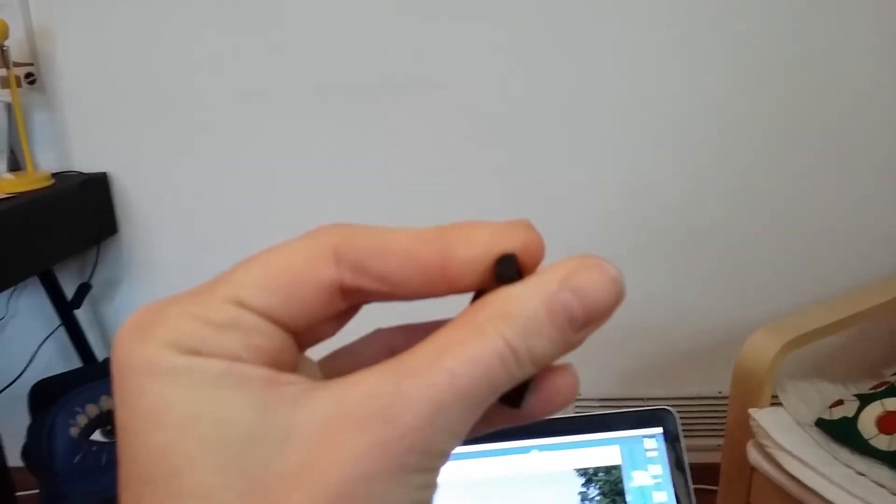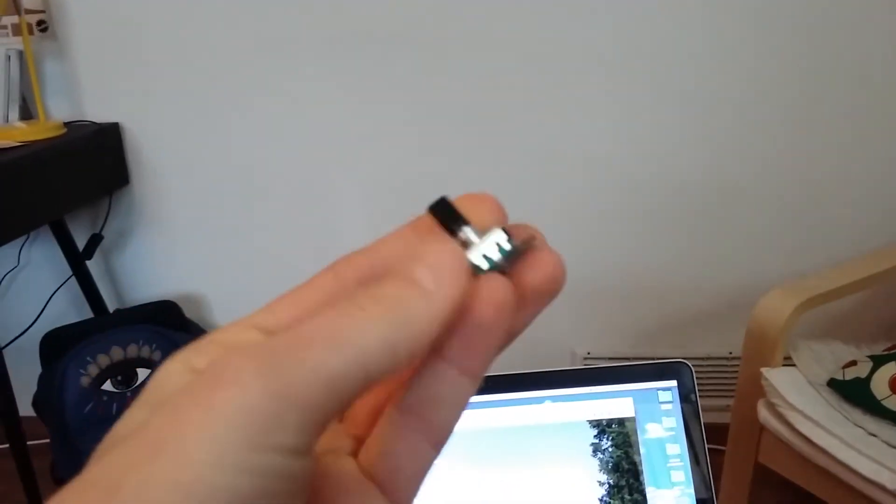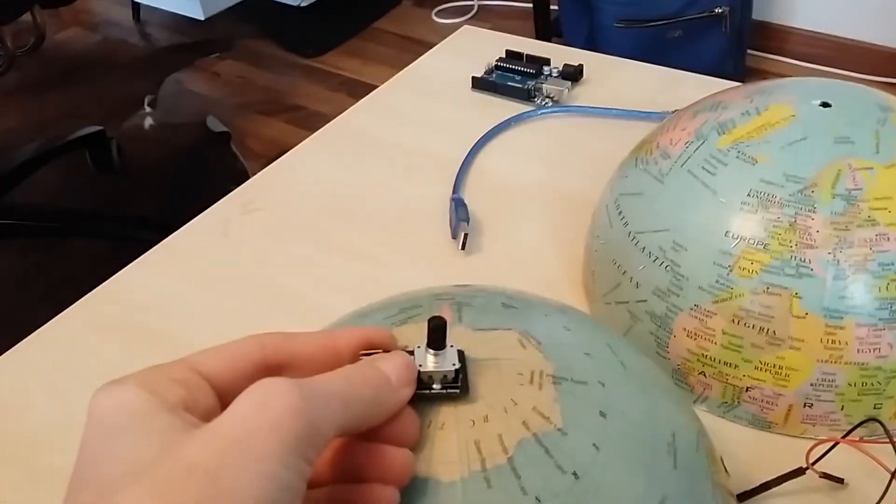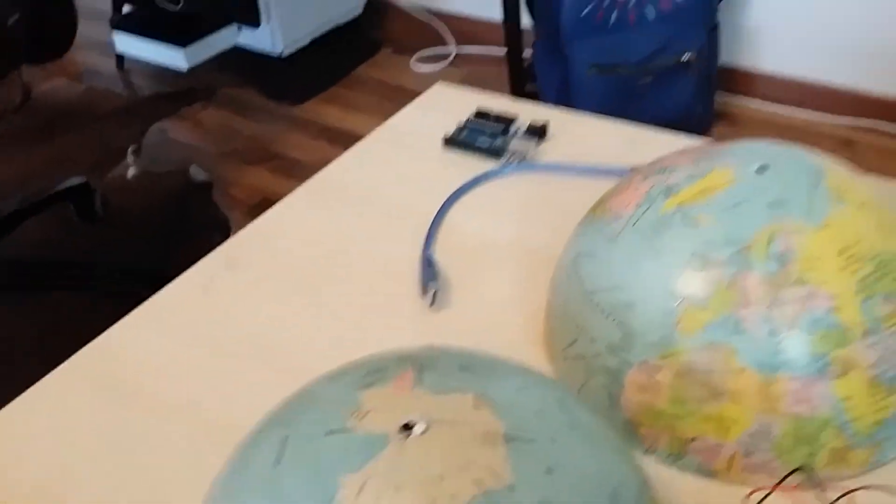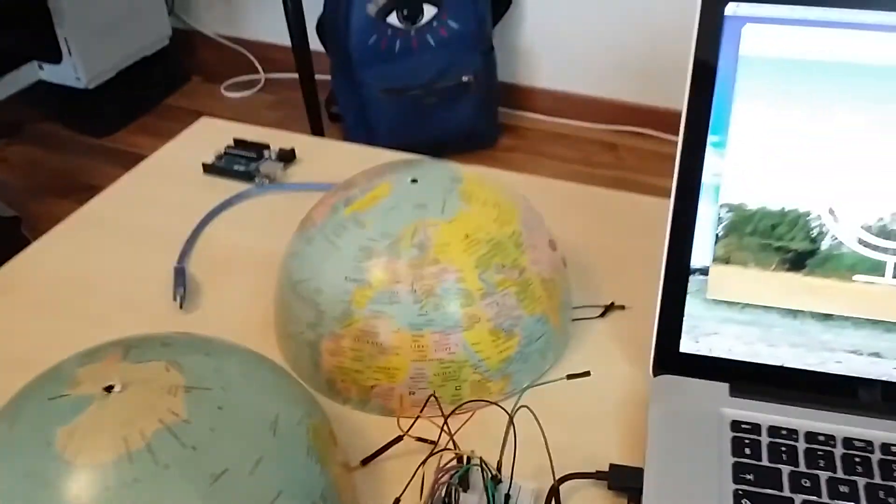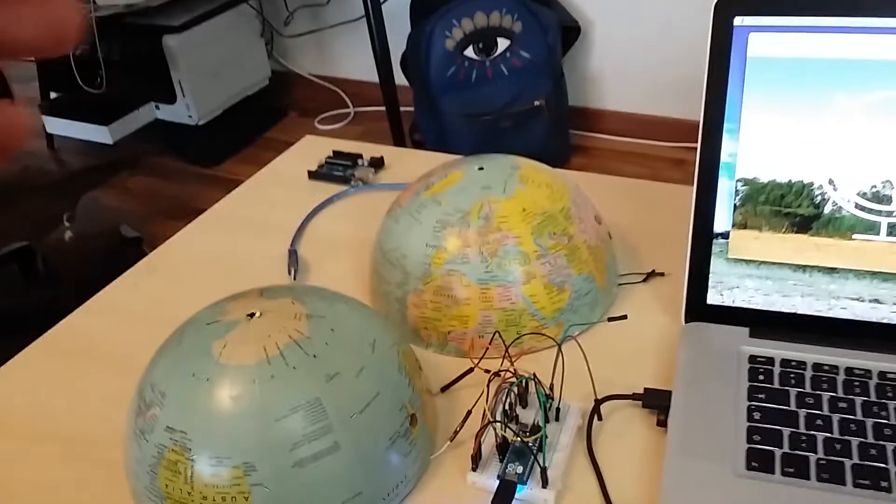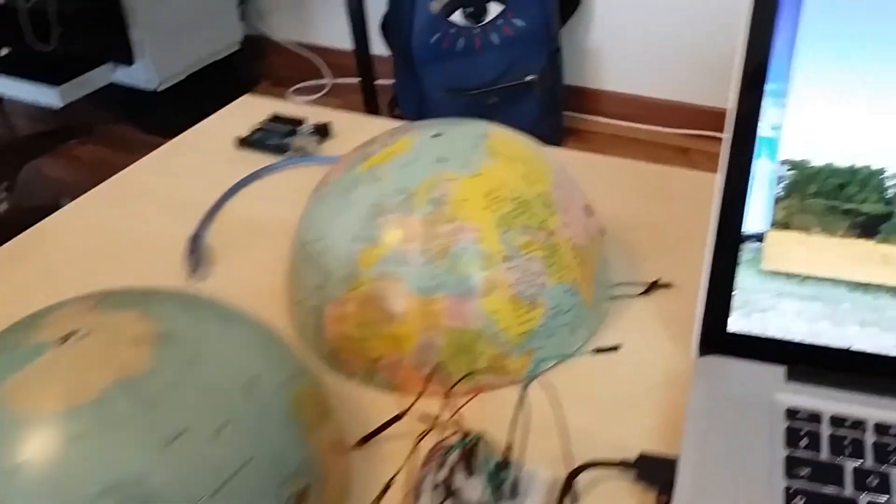Whenever I spin it, it will change the pictures one by one. I will put the potentiometer on the axis of the globe so when I spin it, it will change the pictures.